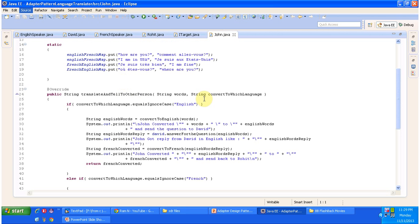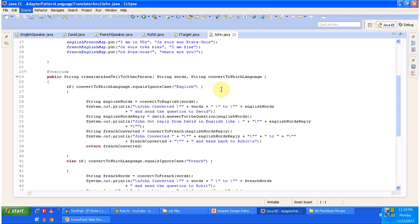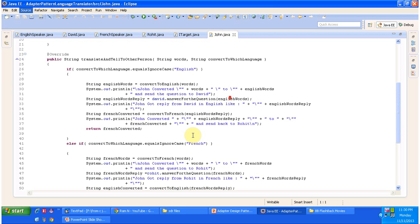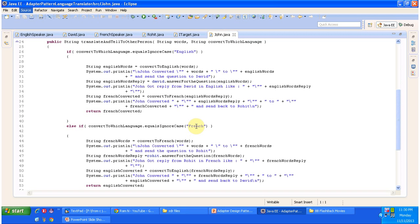What this method does is it will translate English to French and talk to Rohit. Also this method translates French to English and talks to David. It's like a two-way communicator. John can talk to David as well as Rohit — he's like an adapter. The class has two methods: one to convert English to French and another to convert French to English. The translate and tell to other person method will use these methods.